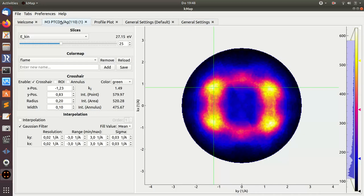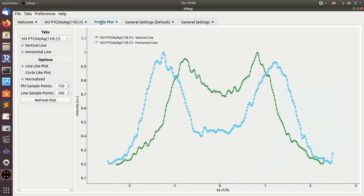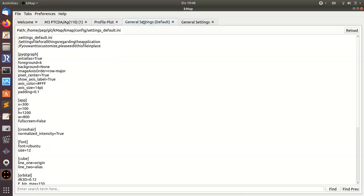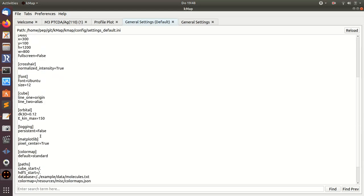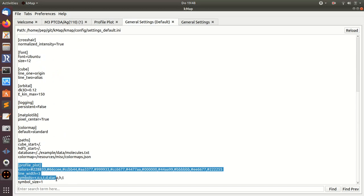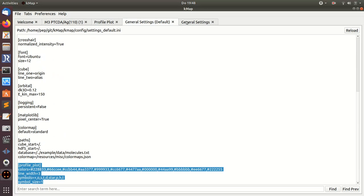I've already loaded some data and created some profile plots. Now I want to change the color of these lines. First I go to the default settings where there's a block called profile plot.